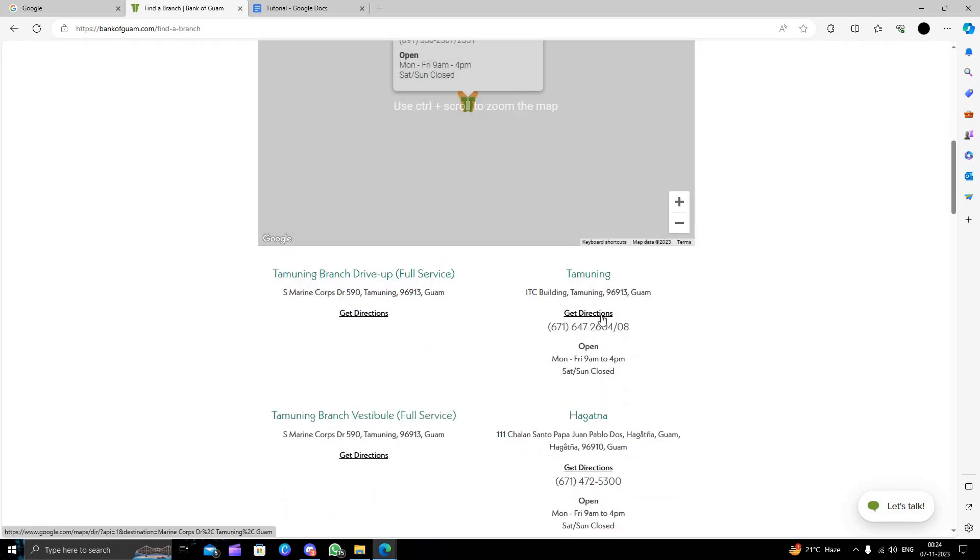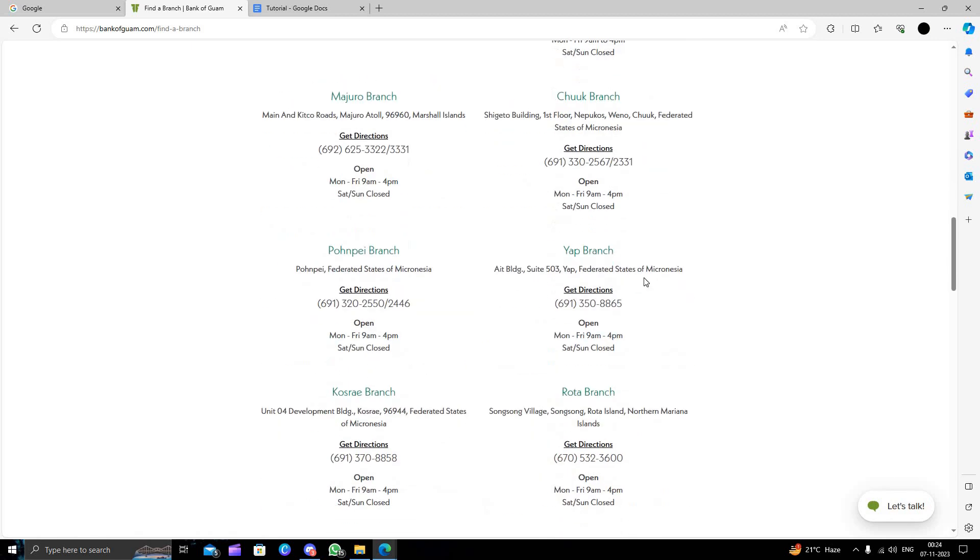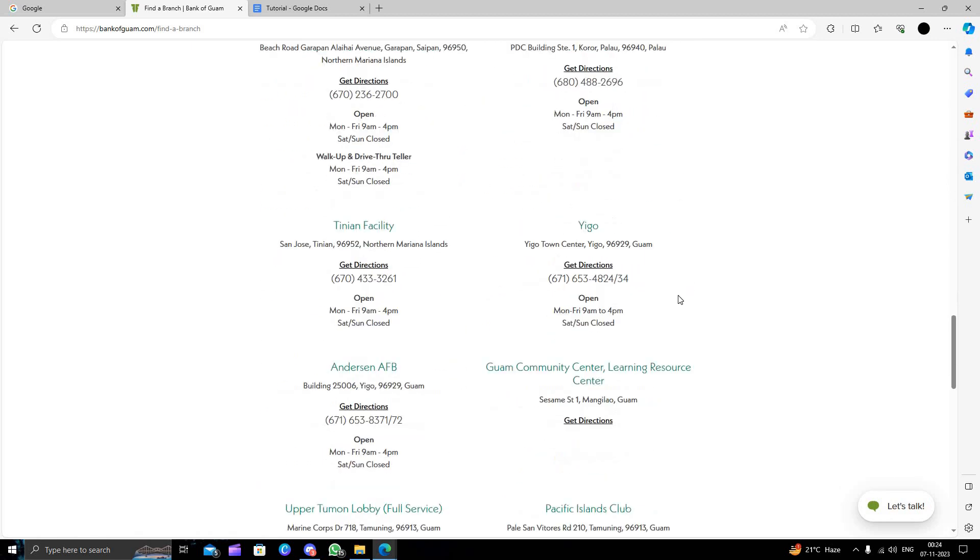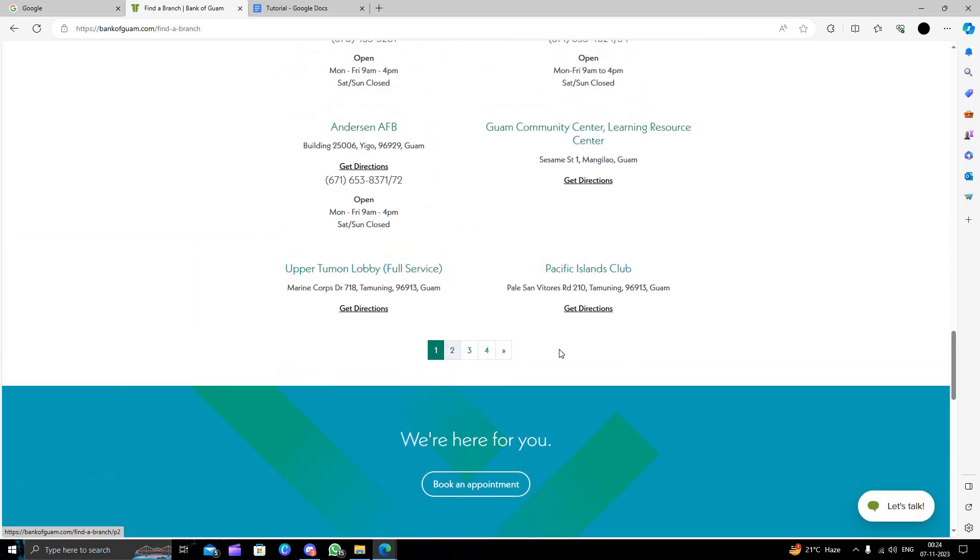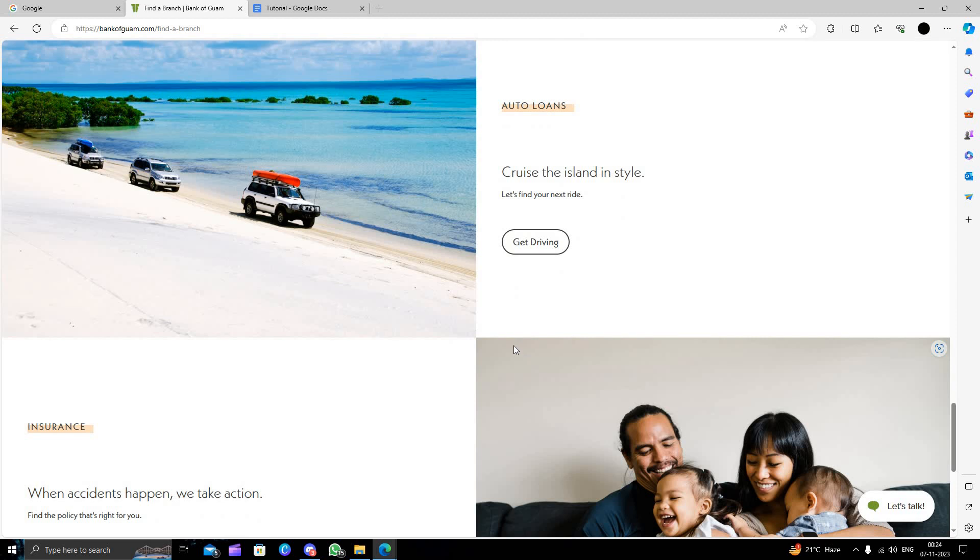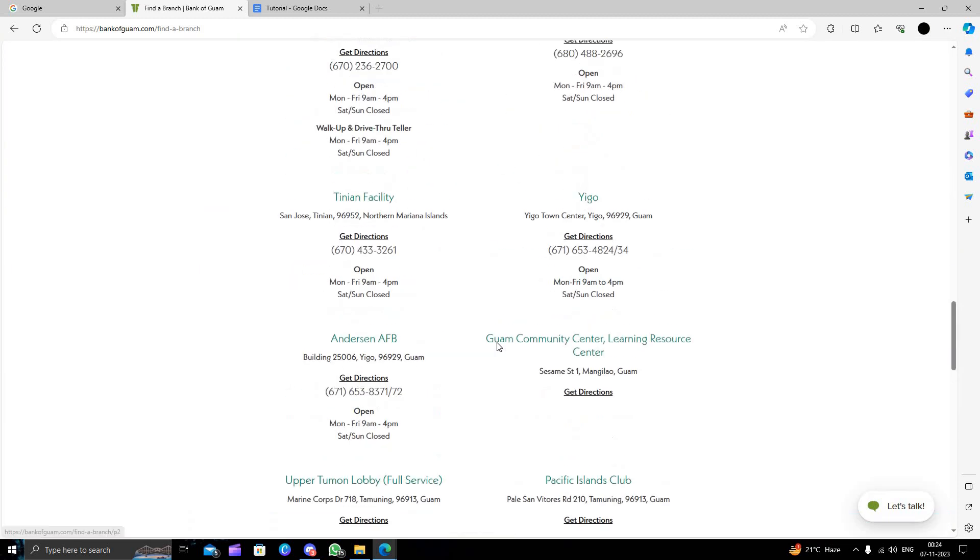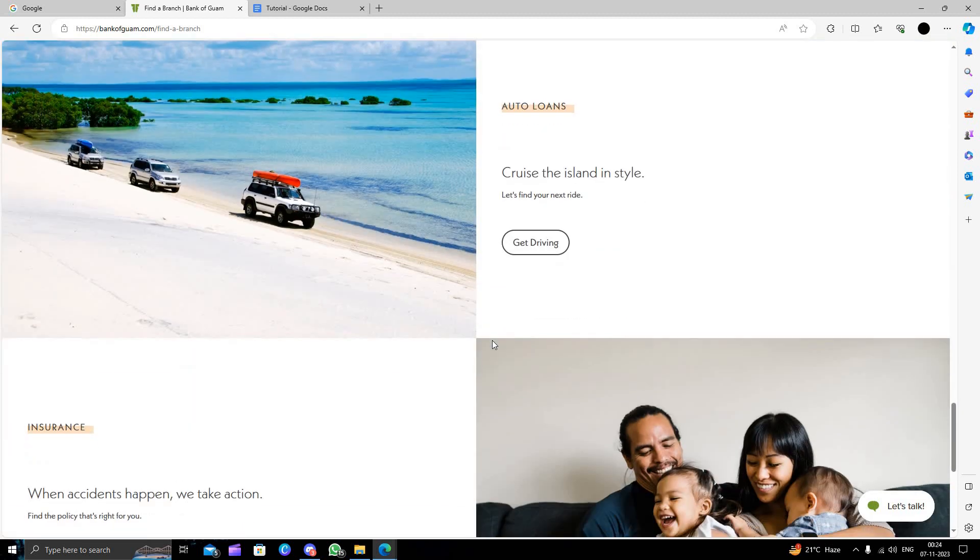We can get the directions by clicking here also. You can see the other branches' addresses. You can get the nearest one and go. From there, you can open a bank account.